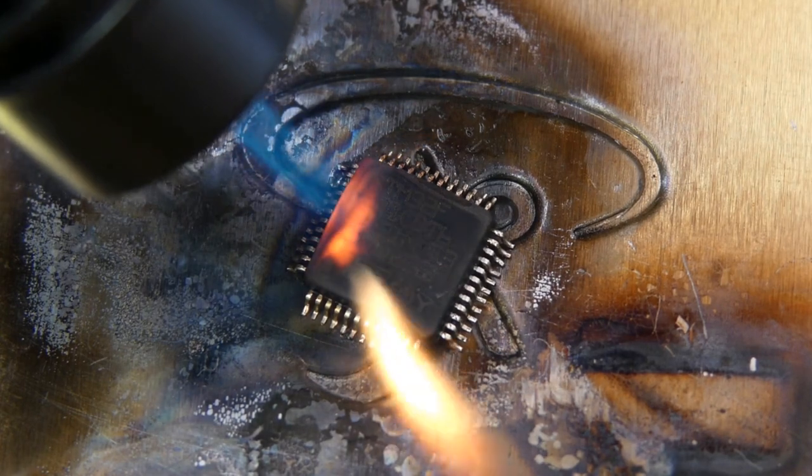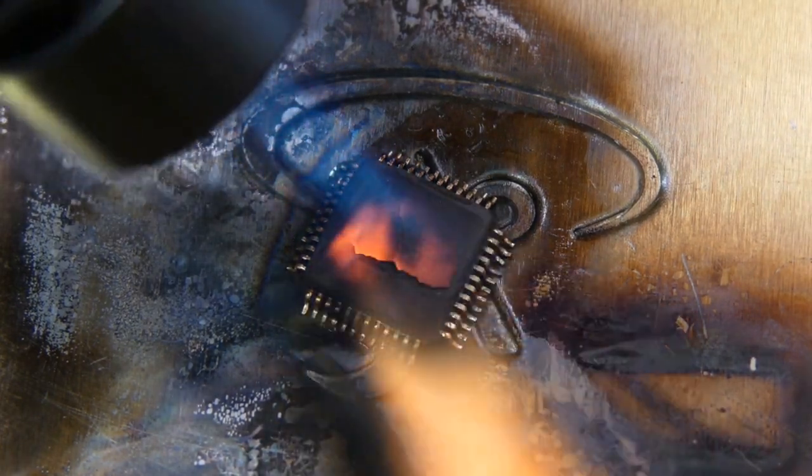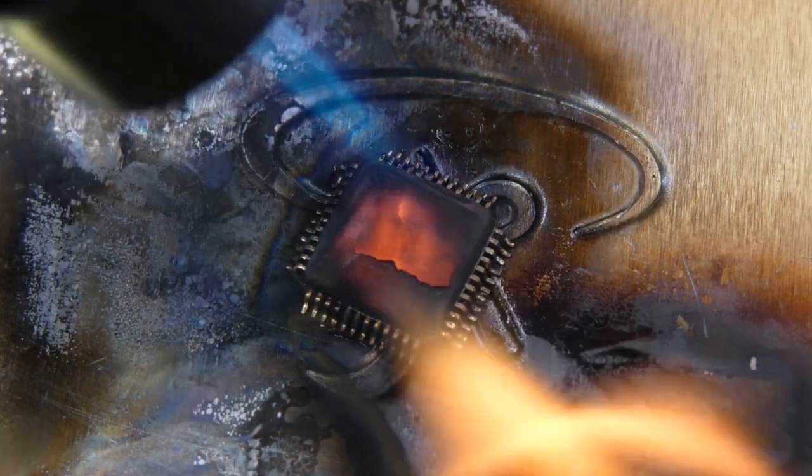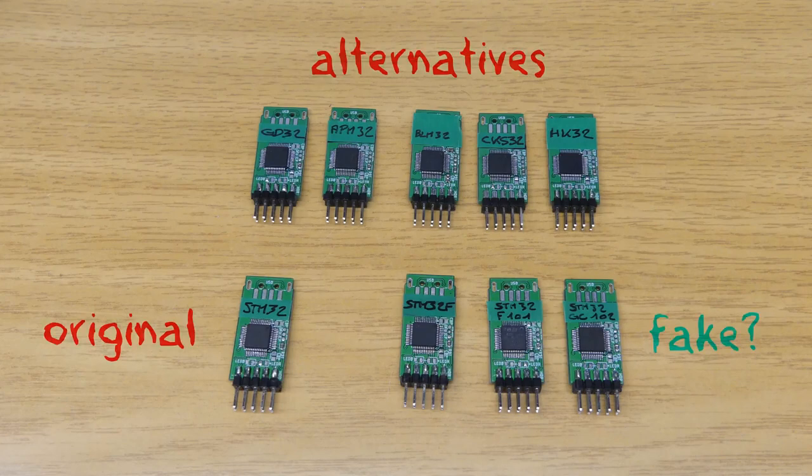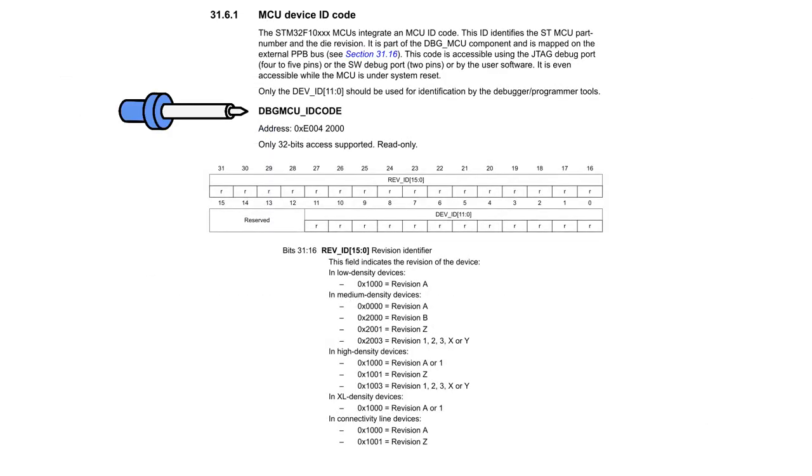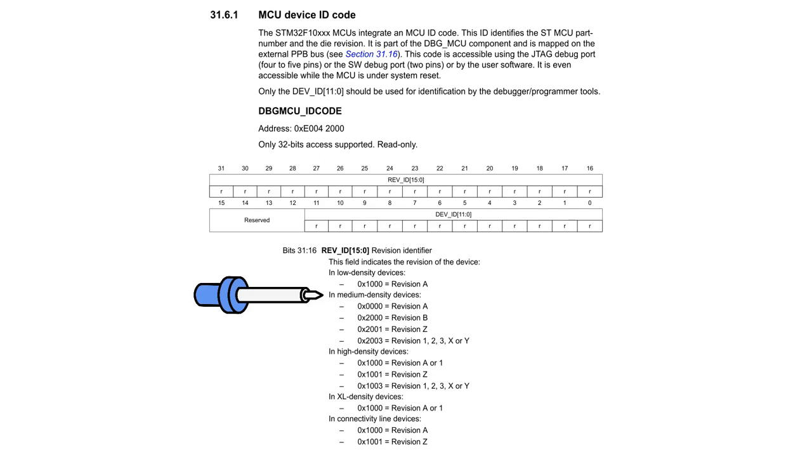But what if you don't want to destroy your chip? Then you have to develop a firmware which tries to identify which of the alternatives it is running on from within. Let's start with the simplest method. The STM reference manual mentions the MCU device ID code register. It is programmed in the factory and read-only. This includes the revision identifier. And the F103C8 being a medium-density device, its value should start with 2. Well, other manufacturers are free to use different values.